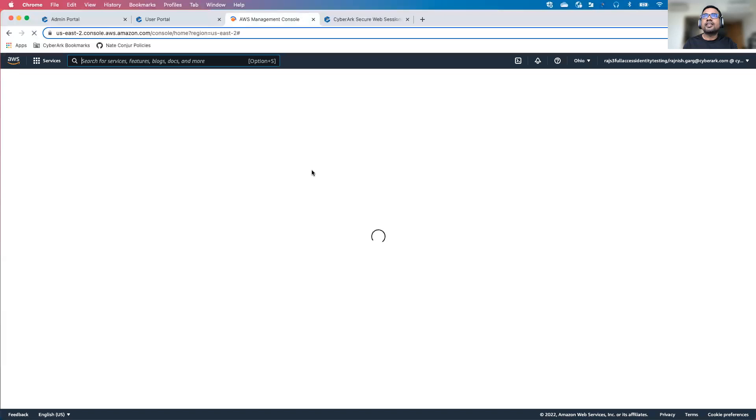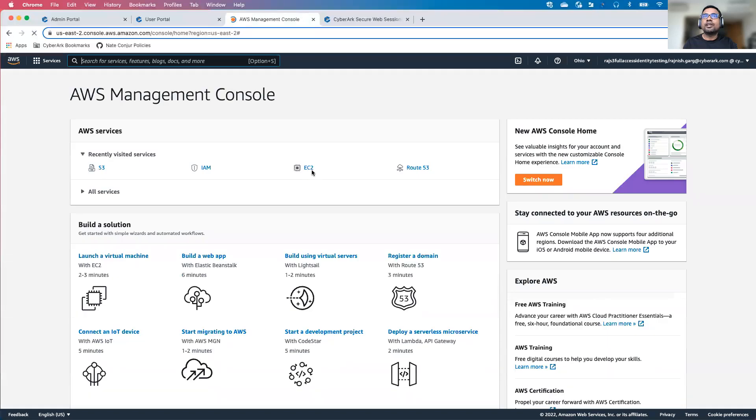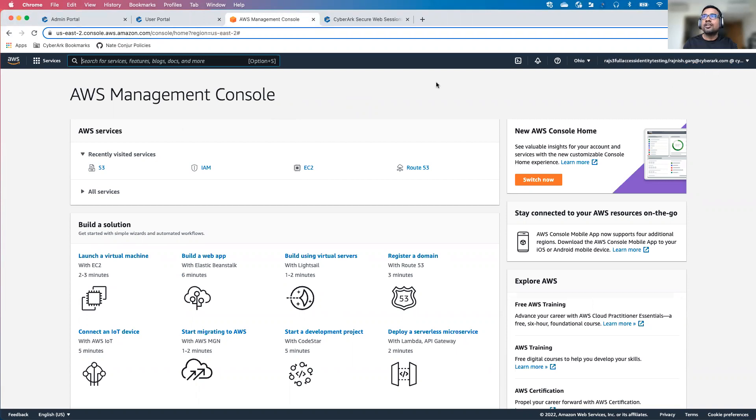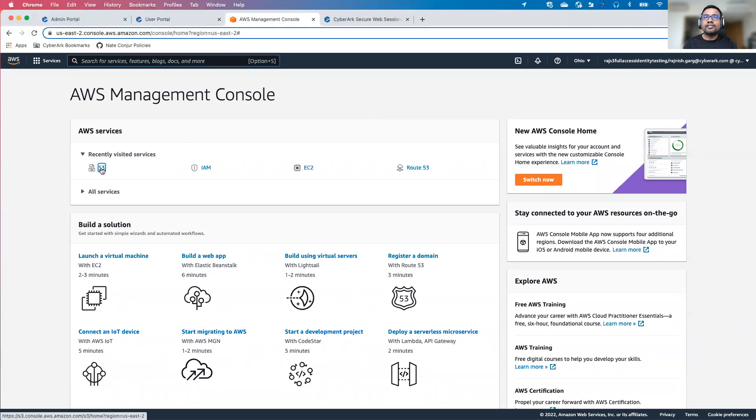Once I click on the continue button, you are able to see I'm accessing AWS management console. Again, it is a federated access. For this particular user, I have given S3 full access permissions. I'll go to S3 service.